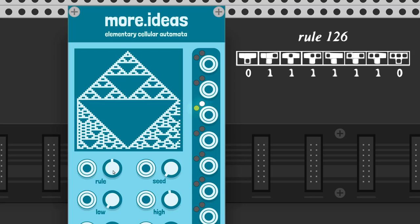If we take a cell and its neighbors, we have 3 bits. In 3 bits there are 8 permutations. According to the initial conditions, a rule will define how the cell will change in the next generation.